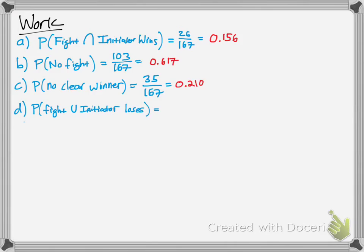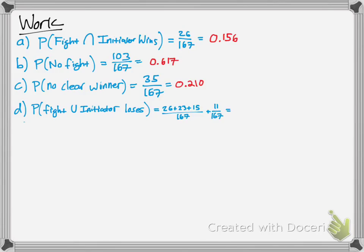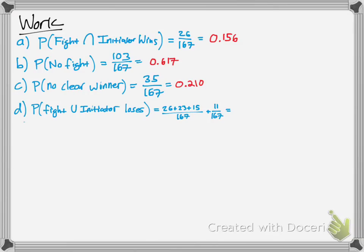The probability that a fight occurs OR the initiator loses — that union symbol means 'or.' Fight occurs gives 64 out of 167; initiator loses gives 26 out of 167. But since there's overlap, you subtract the double-counted portion (15). So you can compute 64 plus 26 minus 15, divided by 167 — or equivalently 26 plus 23 plus 15 plus 11 divided by 167. That gives about 45%.